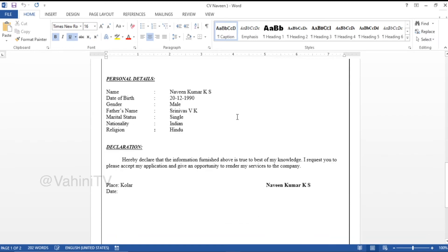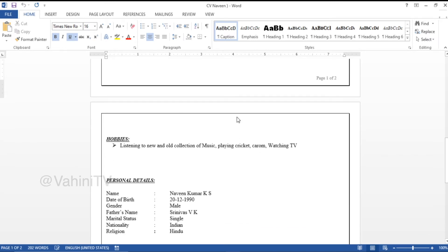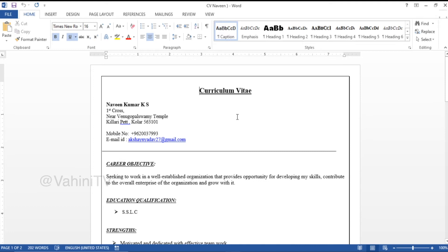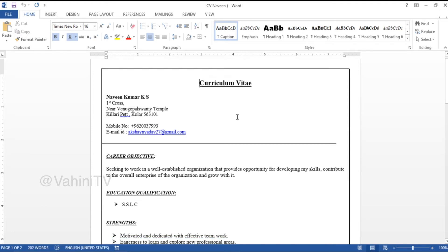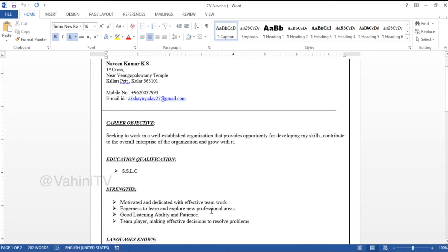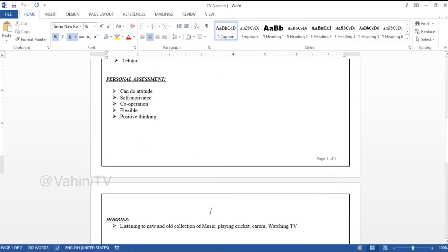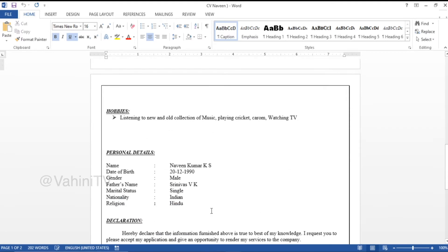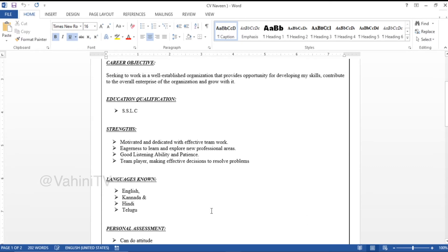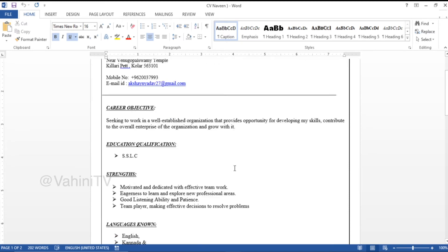In this video, you will be able to download the resume. You will be able to create a resume and two of you will be able to do a resume.